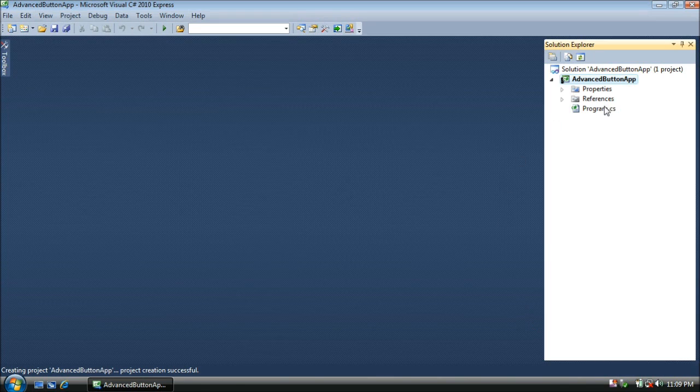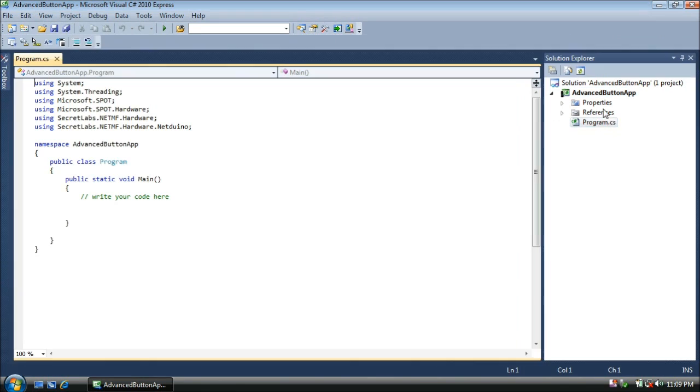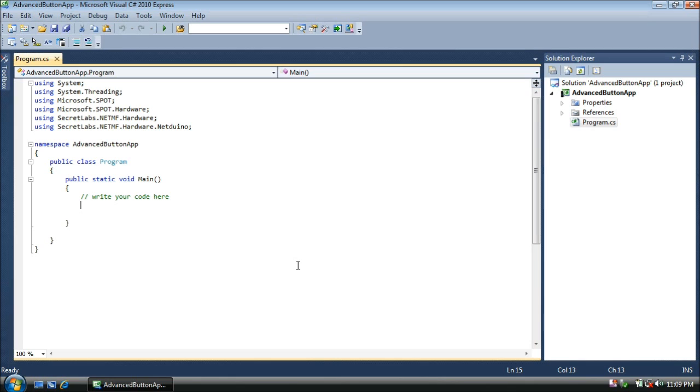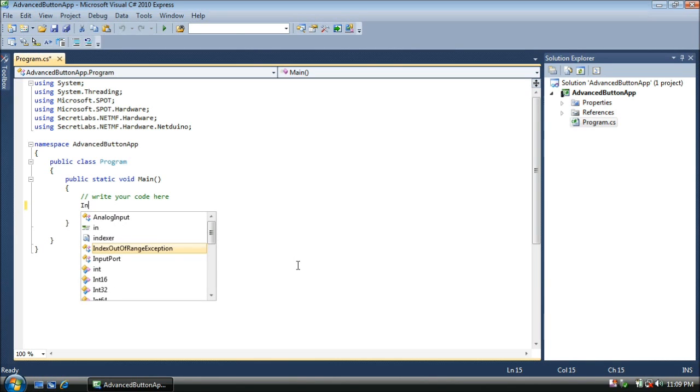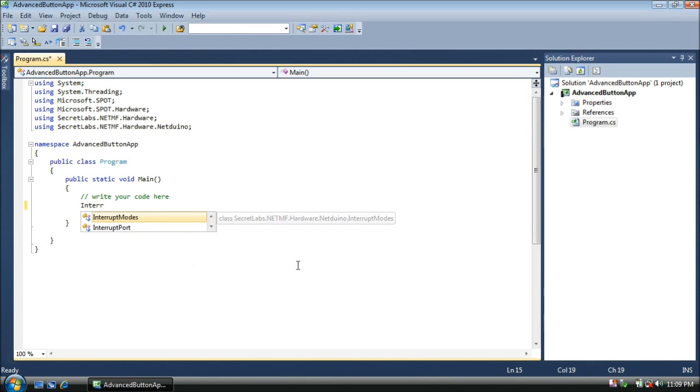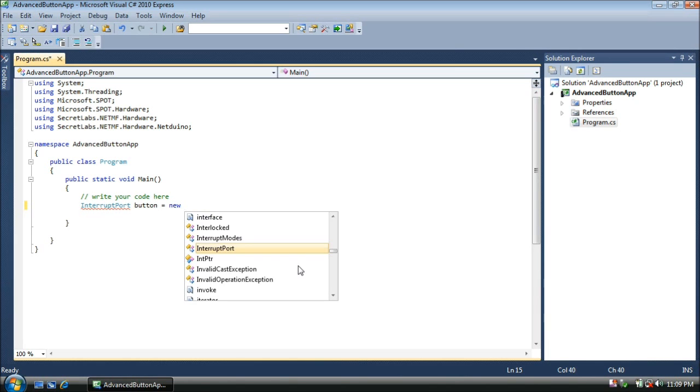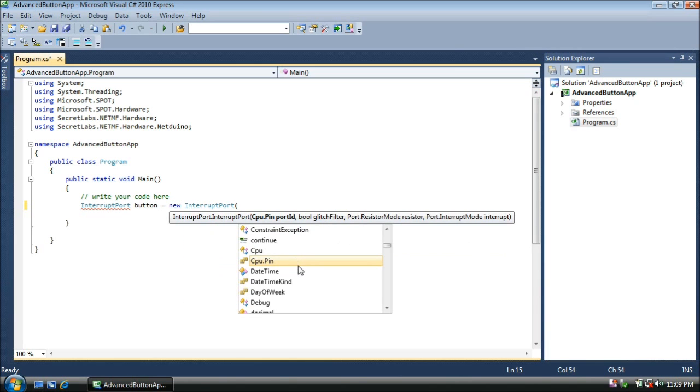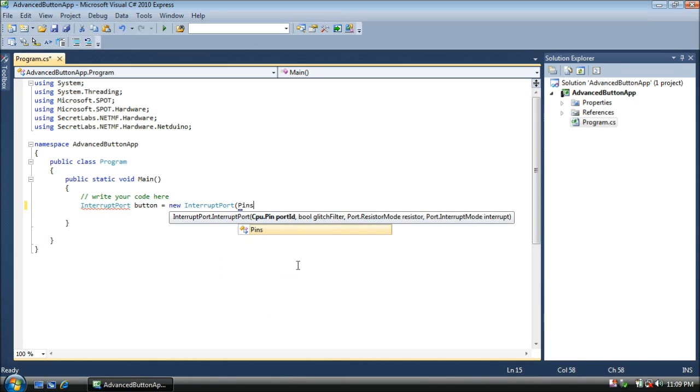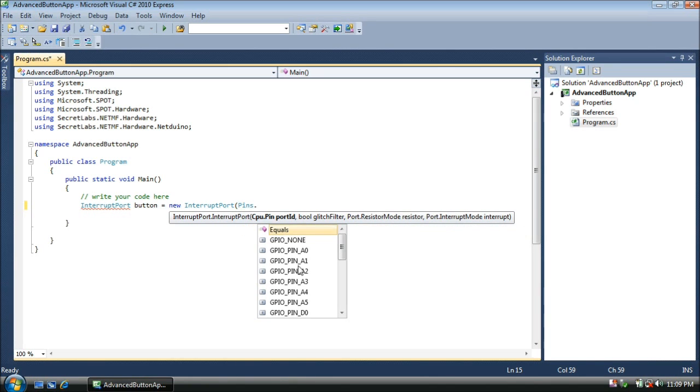Now on the right side, double click on Program.cs. That will open up our code and we'll start writing our code here. First, we're going to want to create a variable for our button. That will be an interrupt port, and what this will allow us to do is to know when the button is pushed via an event handler. This interrupt port we're going to name button, and we're going to make it a new interrupt port. We're going to assign a pin of pins.onboardSwitch1.